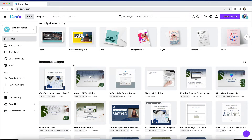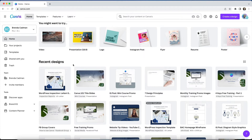Unfortunately, at this time, that is not a feature that Canva offers. So this is why I usually recommend browsing for your designs directly from within the Your Projects tab, and skipping the homepage altogether unless you're creating a brand new design.